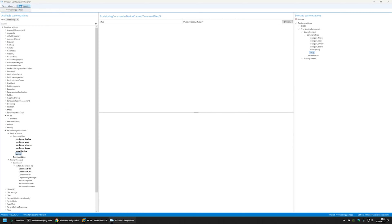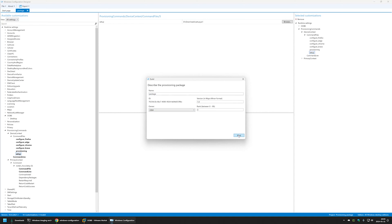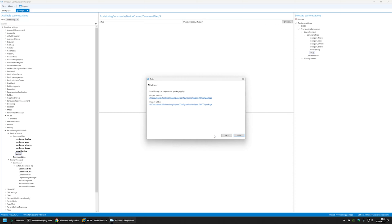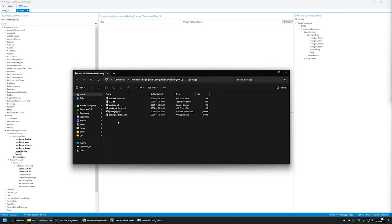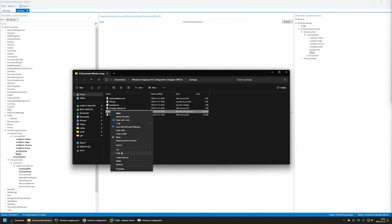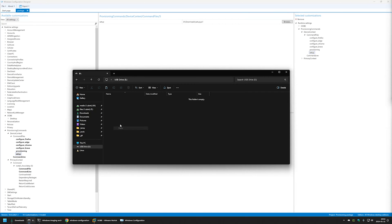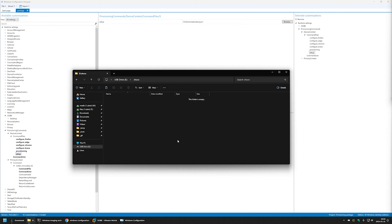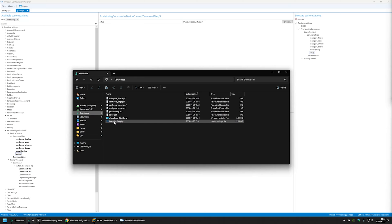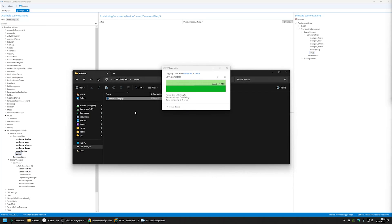Now let's create the package. I'll click Export Provisioning Package, then Next, Next, Next, and Build. Let's select the output location — here we have all the project files and the package itself with the .ppkg extension. I'll right-click the package, copy it, and move it to my USB drive. Since I'll be using the USB drive as my Chocolatey repository, I'll create a folder named 'choco', go inside it, then copy the Brave Chocolatey package from my downloads folder and paste it there.